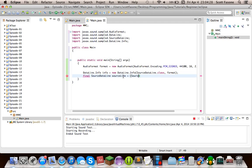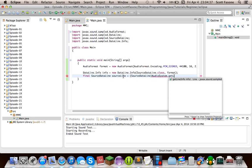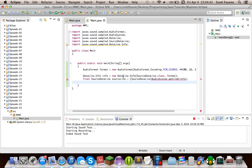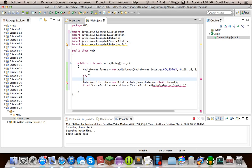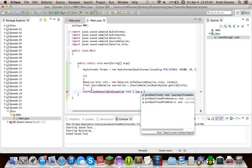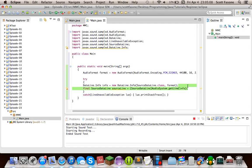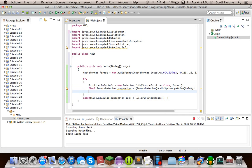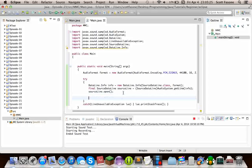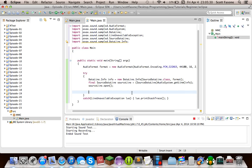We'll say source equals AudioSystem.getLine from info. This might throw a LineUnavailableException, so now we can bring out those try blocks. For the sake of convenience we'll just print the stack trace. Then we'll do sourceLine.open(). Open, for every other data line we've been dealing with in the Sound API, just grabs all the system resources it needs in order to conduct its audio I/O.